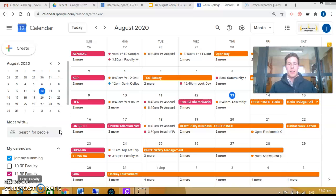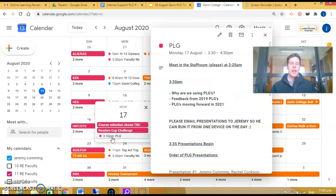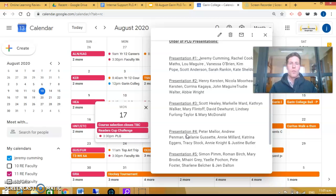We're looking at all PLGs presenting their first attempt at a learning sprint. On the calendar here is the list and order of PLGs and when they are presenting.